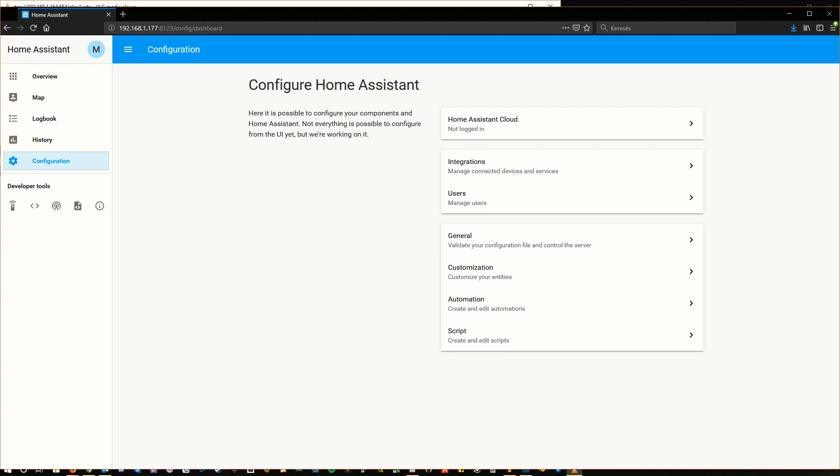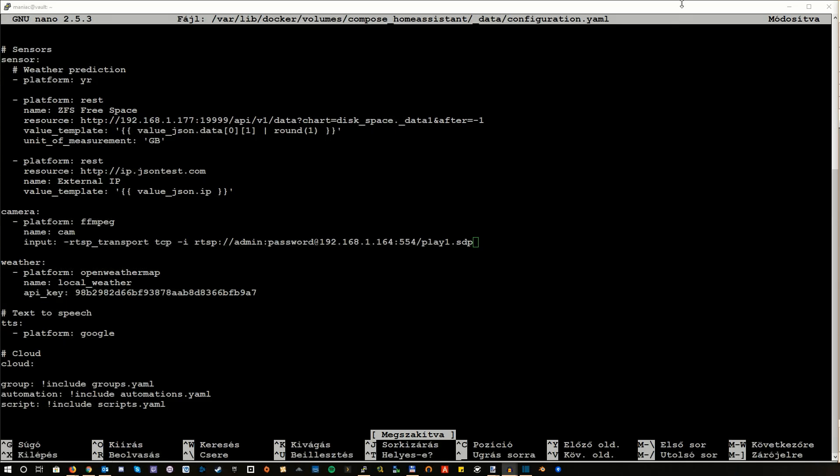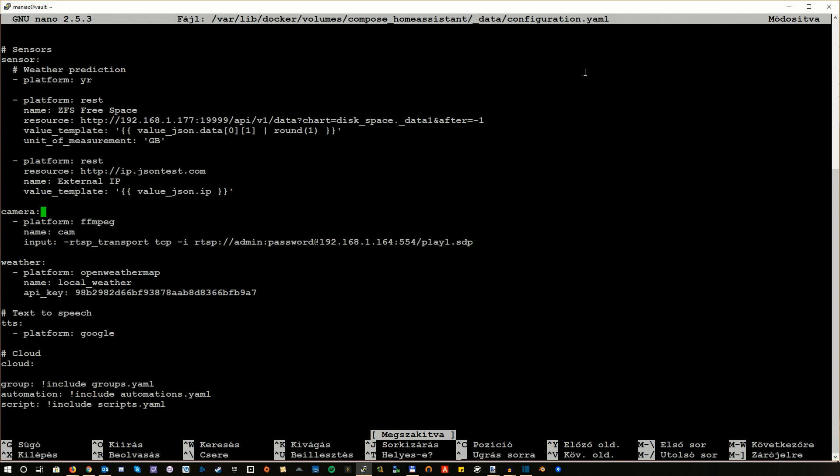Now the next step is to set up Home Assistant, in case you want to use that. If you have ever worked with Home Assistant before, you will find adding this camera pretty easy. All you have to do is edit your configuration.yml file where you define your entities for Home Assistant and add a new entity called camera. Then use the FFmpeg platform.